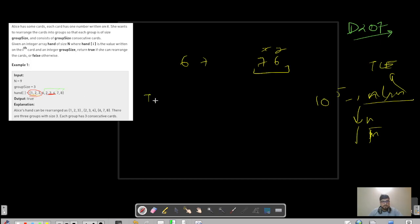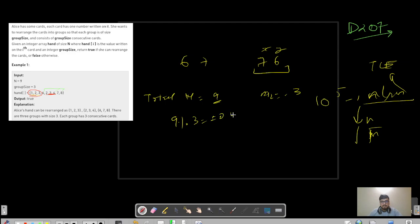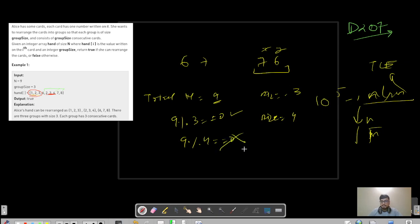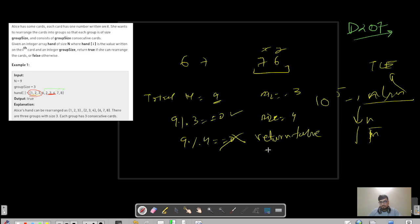First, let's understand the total elements. If n is 9 and size is 3, we see that 9 can be completely divided into groups — 9 modulo 3 equals 0. But if size were 4, then 9 modulo 4 would not give 0, so division is not possible. The first checking condition is: if n modulo group_size is not equal to 0, return false.